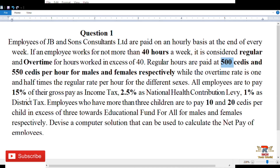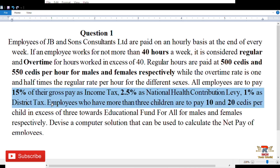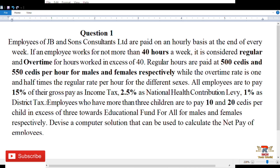All employees are to pay 15 percent of their gross pay as income tax, 2.5 percent as national health contribution levy, and 1 percent as district tax. At the end of the day you subtract all these from the gross pay calculated based on hours worked and gender.